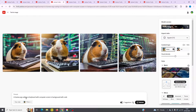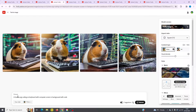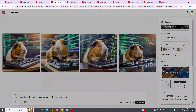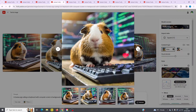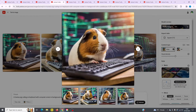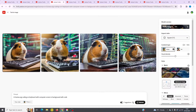Next we've got a guinea pig coding on a keyboard with a computer screen in the background with code. You can see I've been very descriptive with this prompt — I've given good descriptor words so I get exactly what I want. This image in particular is a great one. I really like all of them, but the first one is probably best in my opinion. You've got the photo content type here.